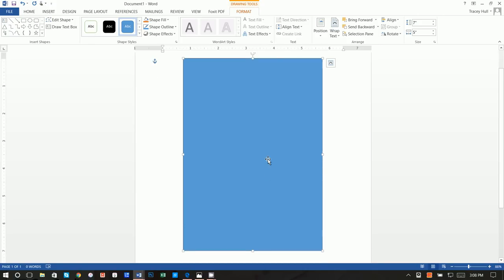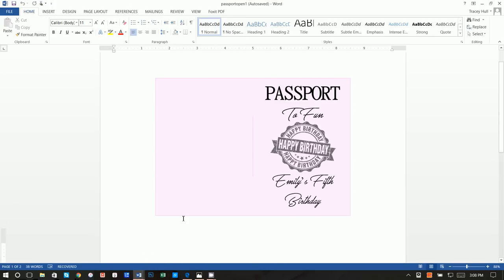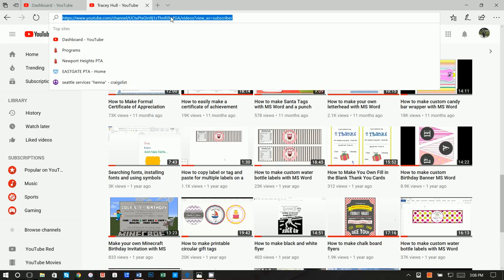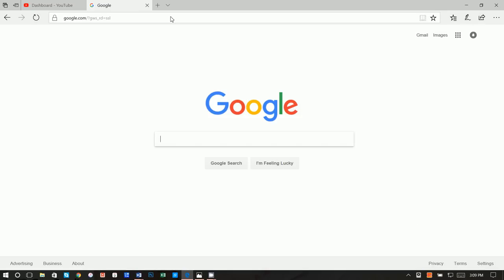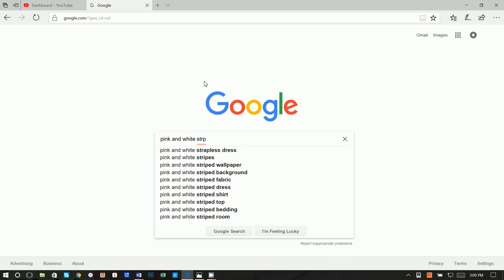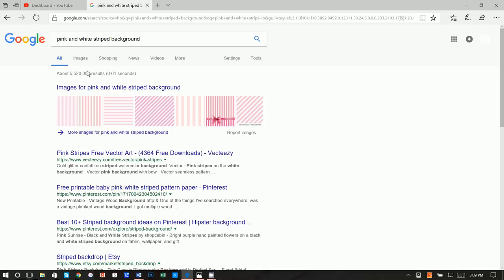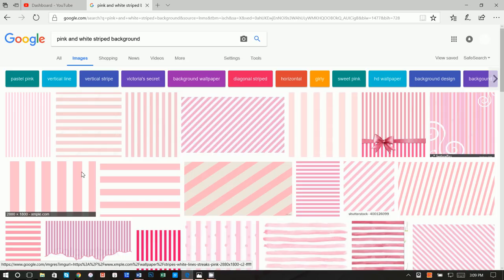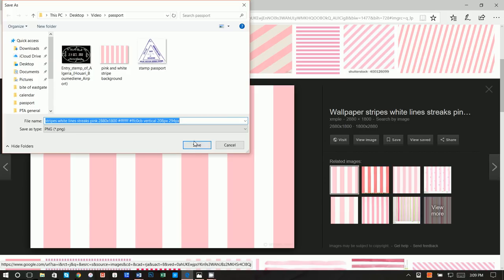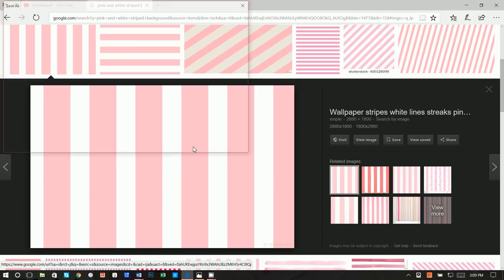We're going to make the middle first and then the front of the passport second. The first thing we want is the pink and white stripes background. I like to use Google — feel free to use Bing or Yahoo — and I'm going to type in 'pink and white stripe background,' click on Images, and save the one we want.